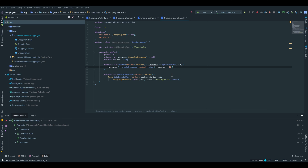Hello guys and welcome to the third part of the MVVM shopping list tutorial series. In this part we will create the shopping repository, the shopping view model, and the view model factory, which I will explain what this is for when we implement it.